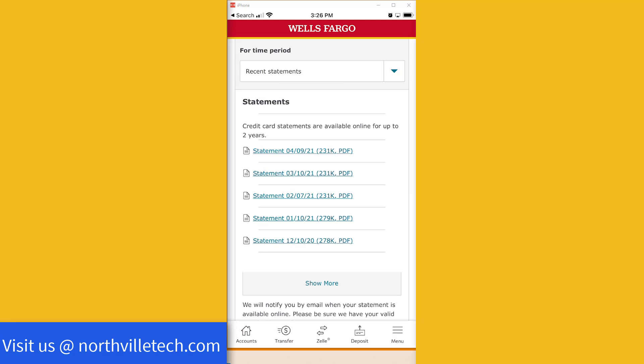Alright, so that's how you view your Wells Fargo credit card statements using the Wells Fargo app on your iPhone.